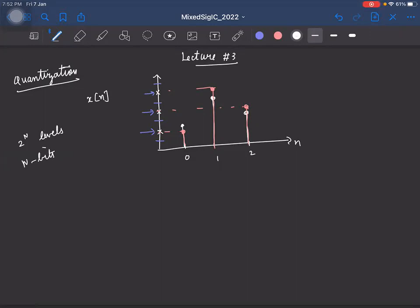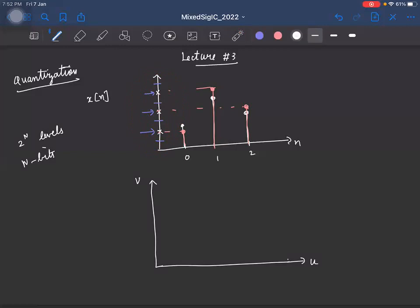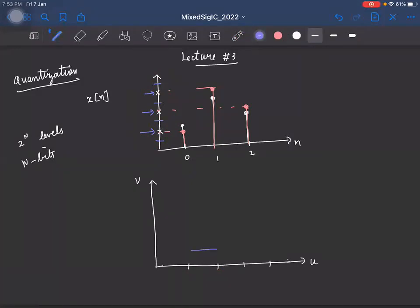Now let's look at the input-output characteristics of the quantization operation. The input axis is U and the output axis is V. We divide the amplitude into multiple regions, and for each region we assign a particular output amplitude. When joined together, this looks like a staircase response — a staircase characteristic.